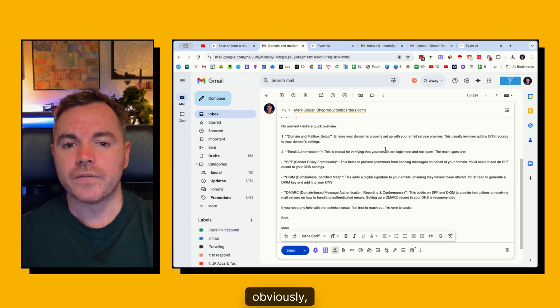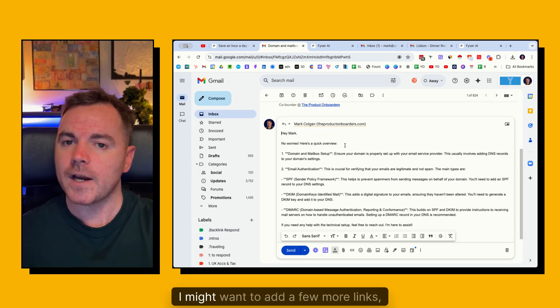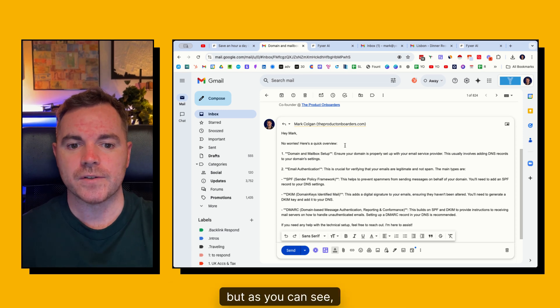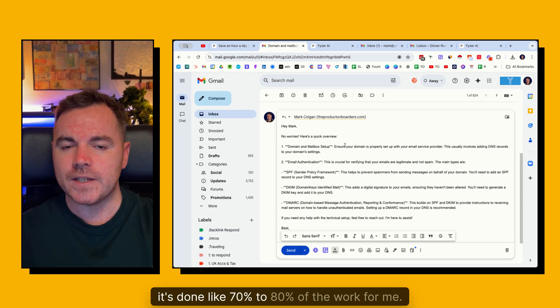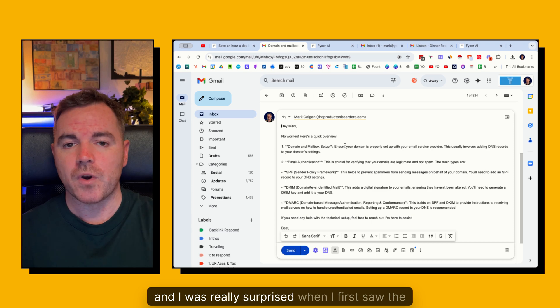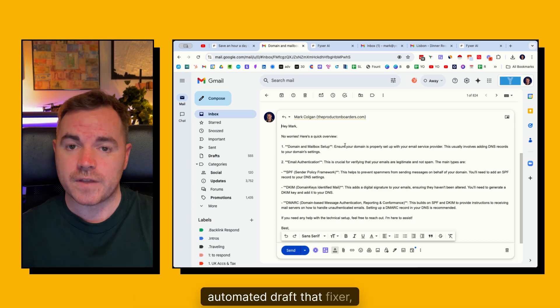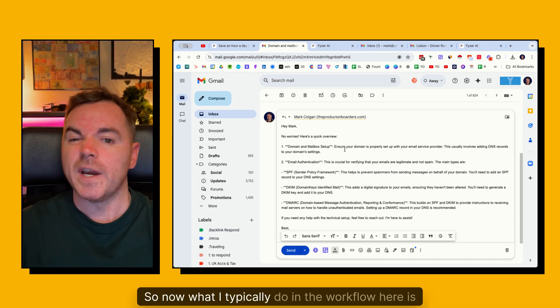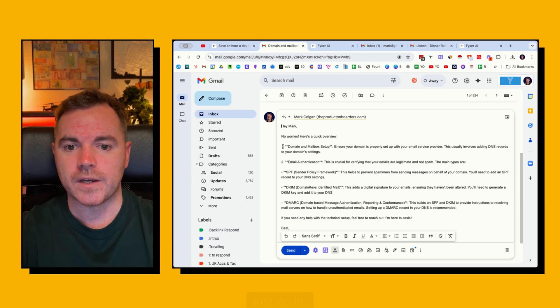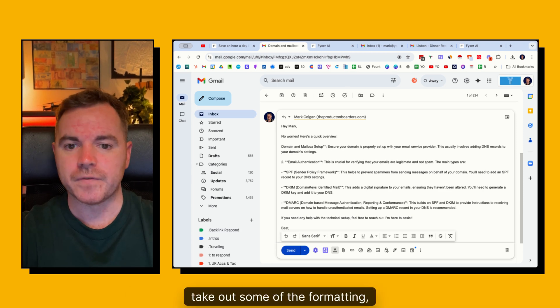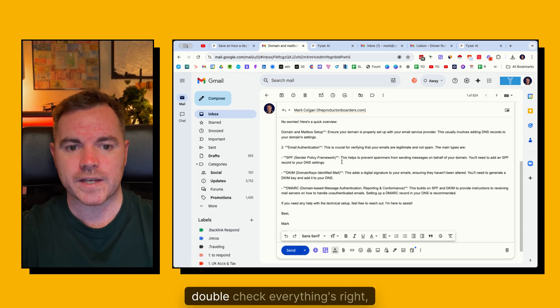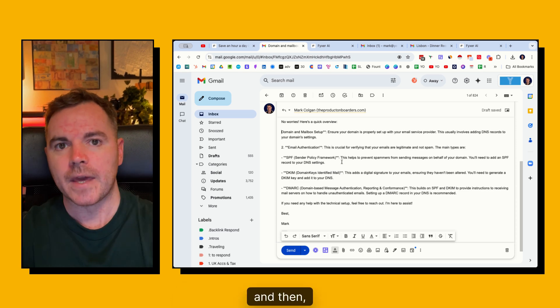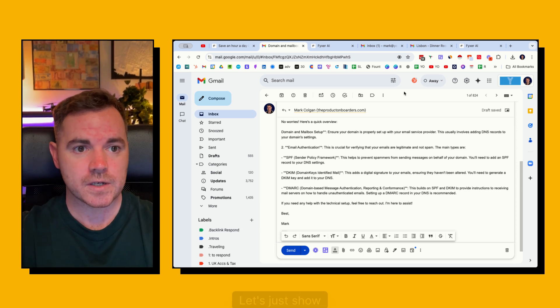Now obviously I'd want to go in here, check. I might want to add a few more links. But as you can see, it's done like 70 to 80% of the work for me. And I was really surprised when I first saw the automated draft that Fixer can create. So now what I typically do in the workflow here is just go in, take out some of the formatting, add in a little bit more context, double check everything's right. And then I'll send that email back to this person.